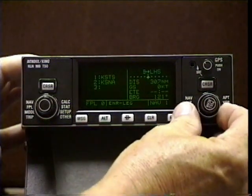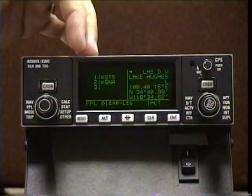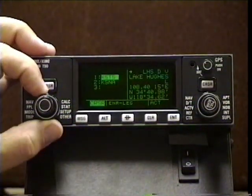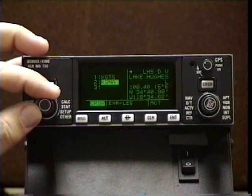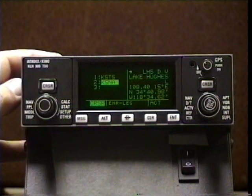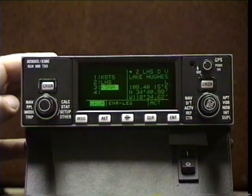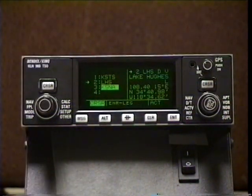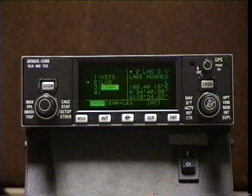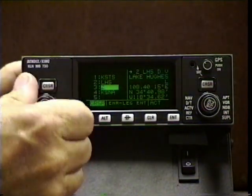Lake Hughes is now the active waypoint. Remember that anything on the right side will pop into the left appropriately if we simply hit enter. So I could move the cursor to where I want to insert Lake Hughes and type in LHF — that would certainly work — but the shortcut is simply enter and it's there. Now when we get to Lake Hughes, the flight plan will continue from waypoint 2 to waypoint 3. But waypoint 3 should not be Santa Ana Airport — it needs to be Seal Beach VOR to comply with the clearance. So let's just type it in: SLI.